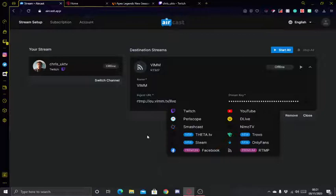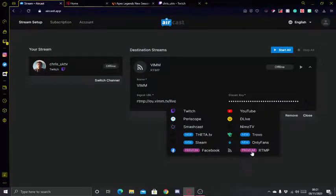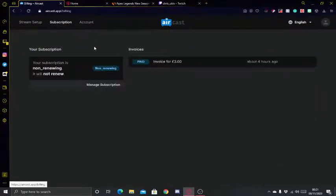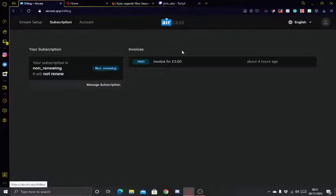As for pricing, there is good news and bad news. The good news is that it's free if you want to stream to any of those platforms apart from Facebook Gaming and custom RTMP. If you wish to stream to those two bottom options, it does cost — I believe it's three pounds UK, GBP — correct me if I'm wrong — but that is three pounds a month.